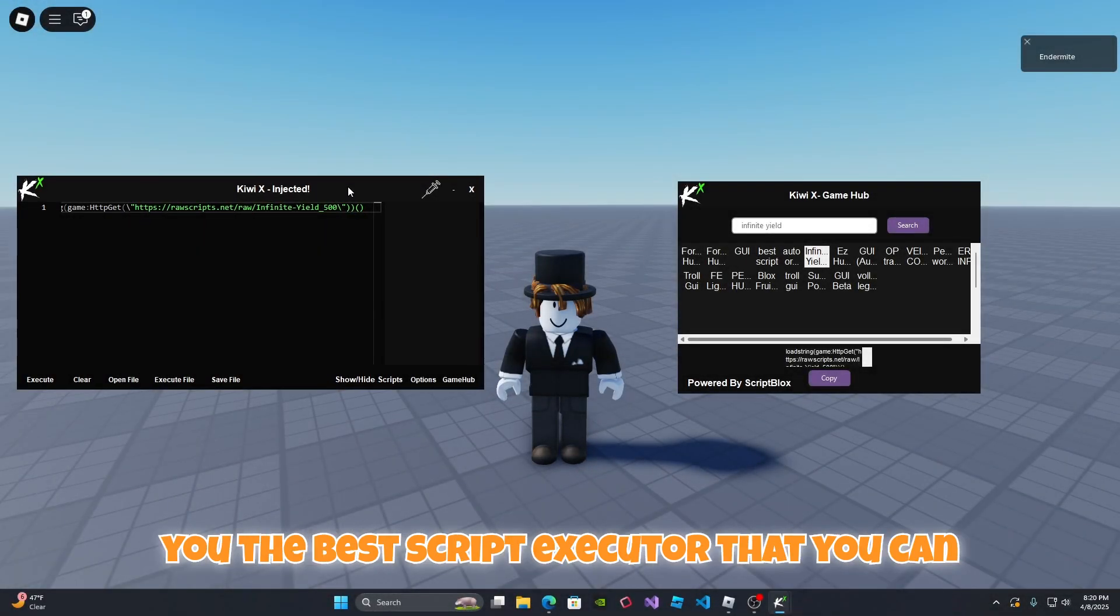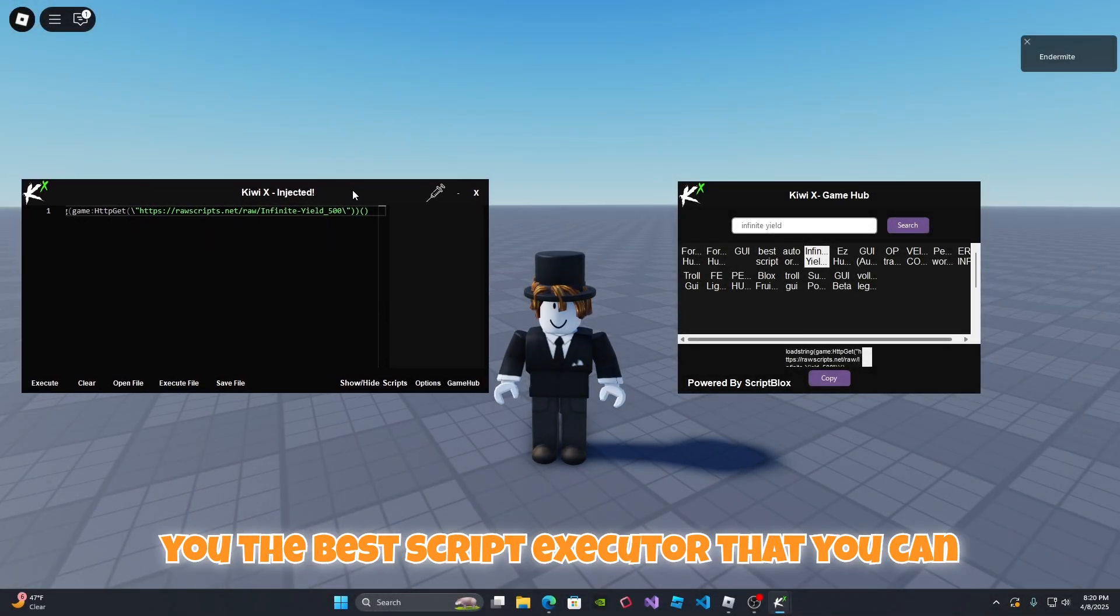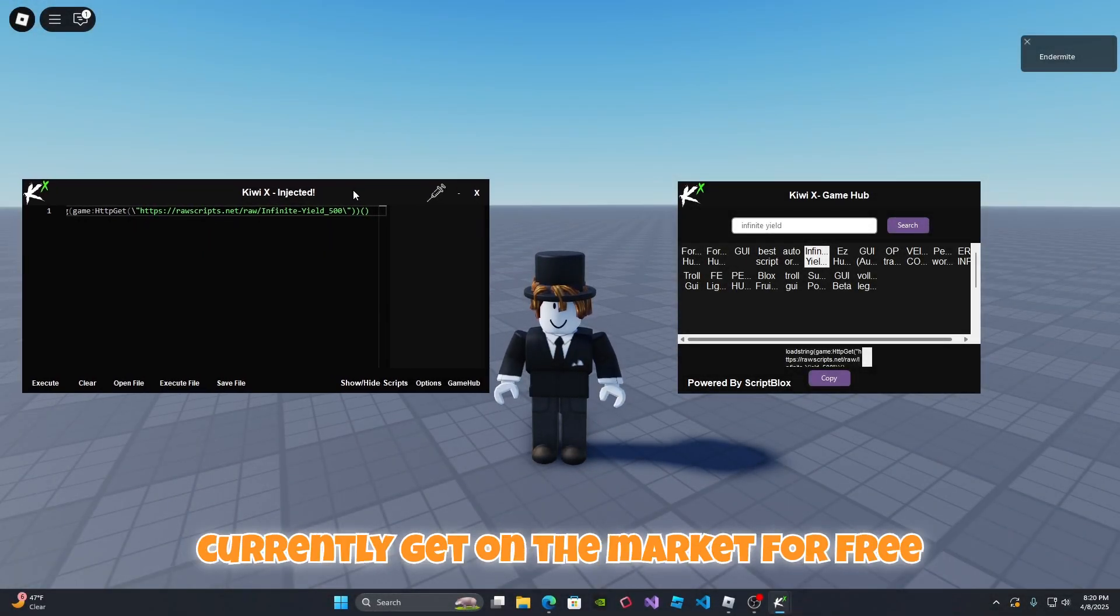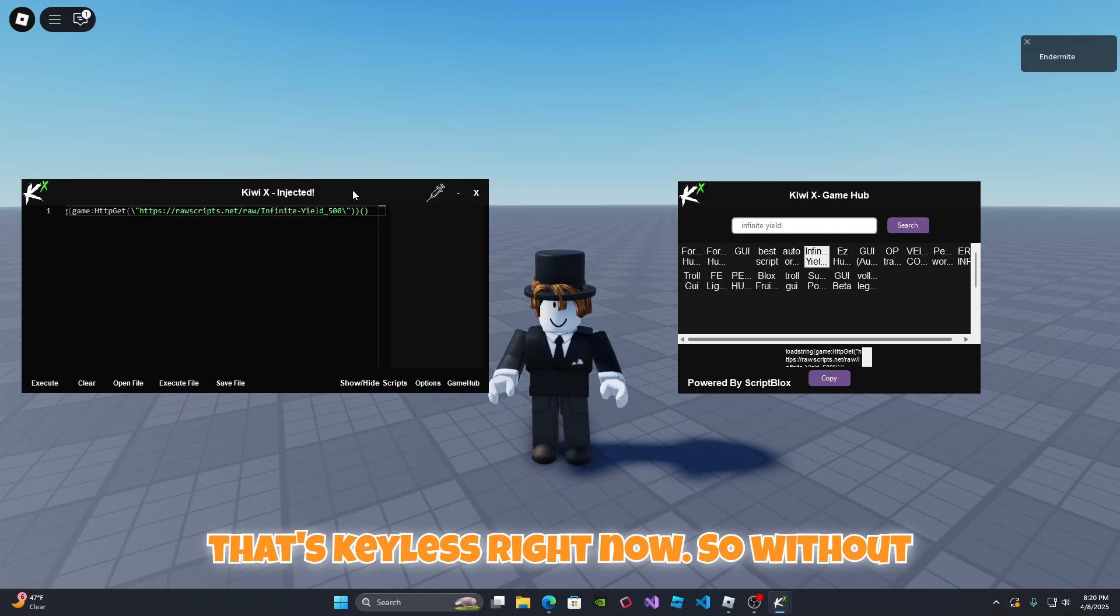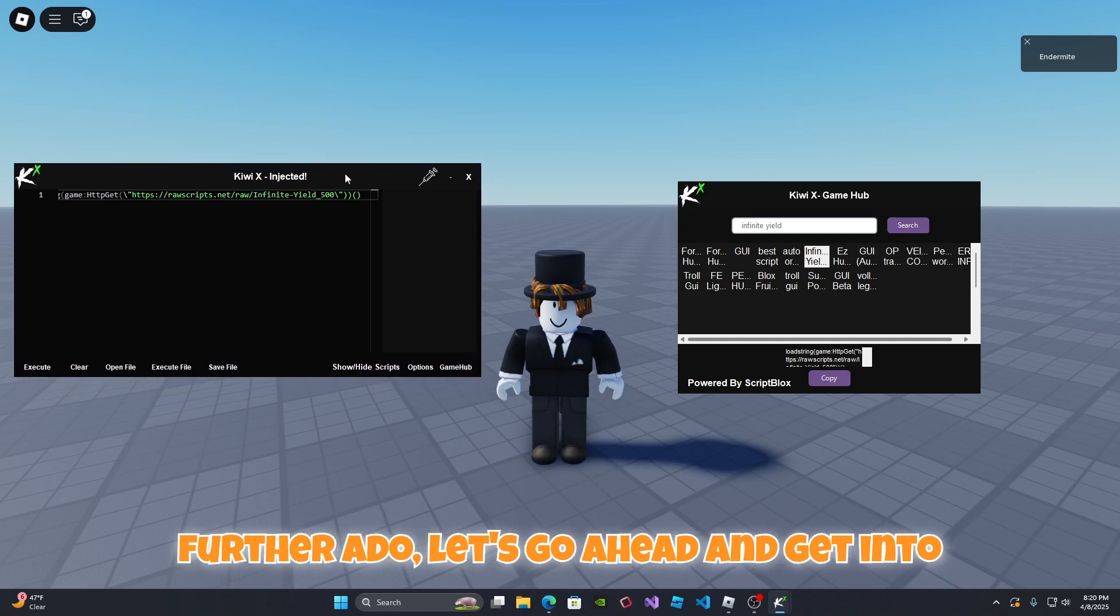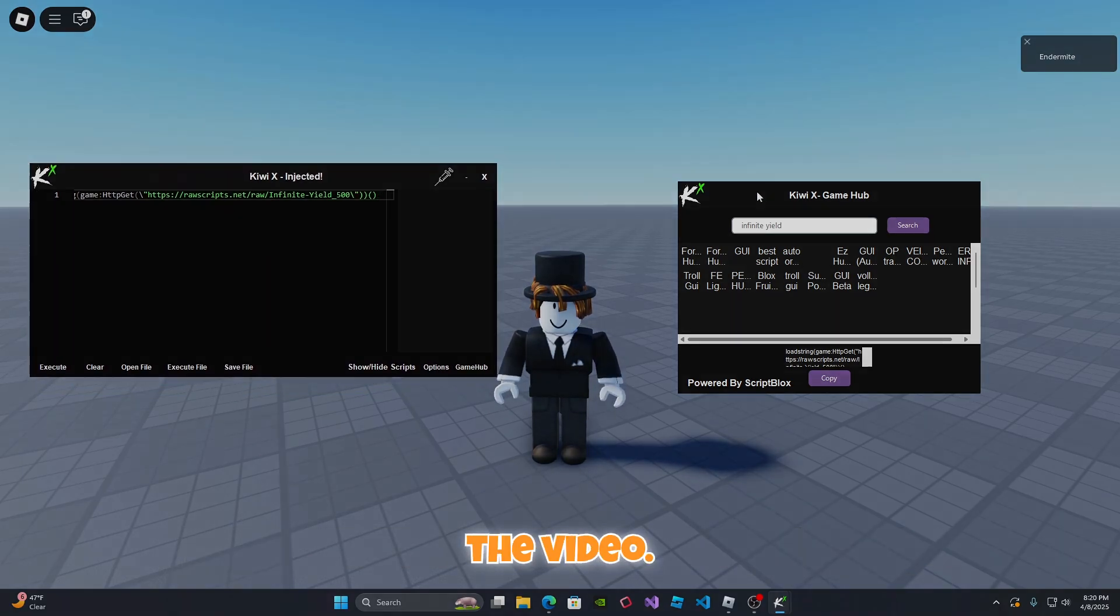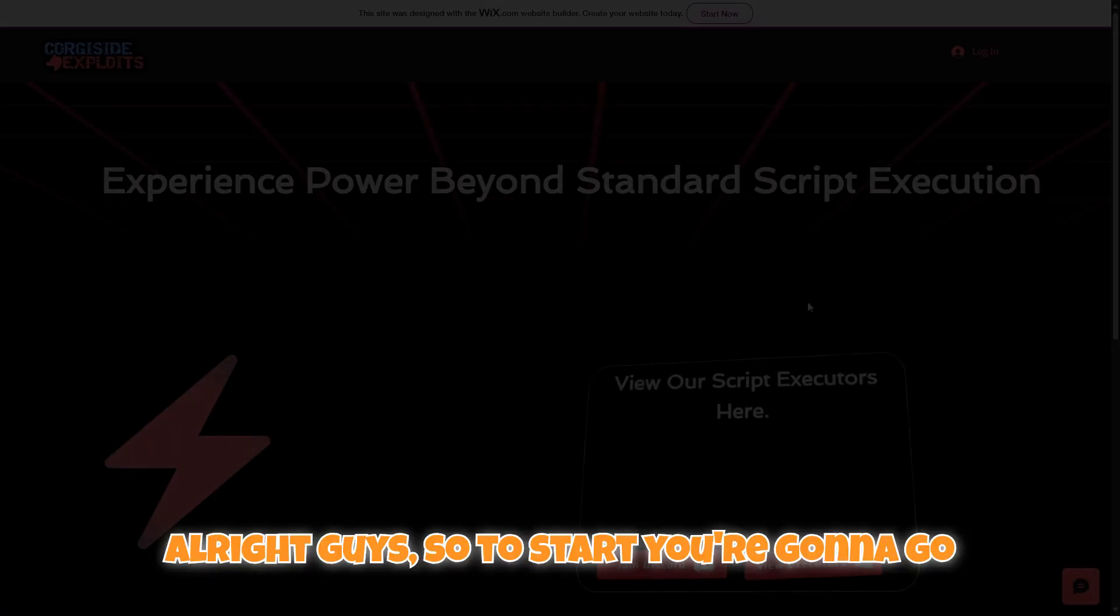In today's video I'm going to be showing you the best script executor that you can currently get on the market for free that's keyless right now. So without further ado, let's go ahead and get into the video.